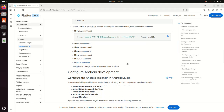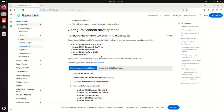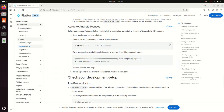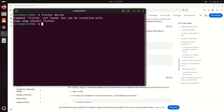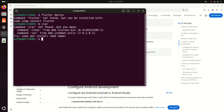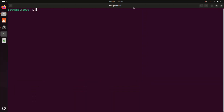Exit this terminal and reopen it. Now reload the bash profile using this command. Then verify the installation using this command.